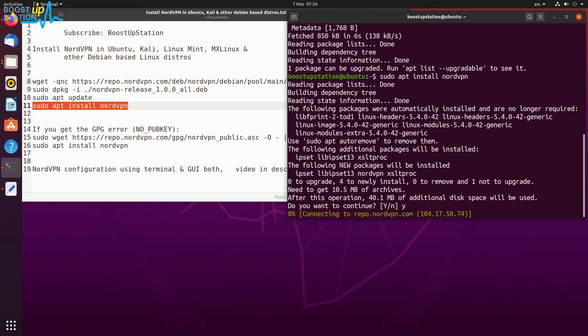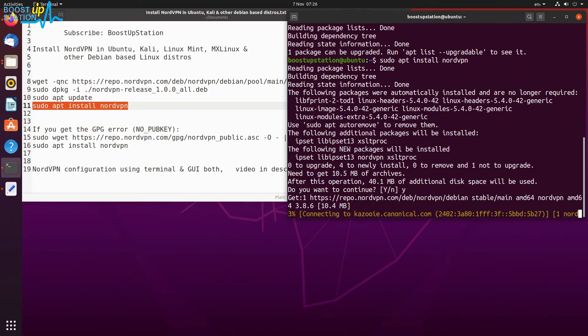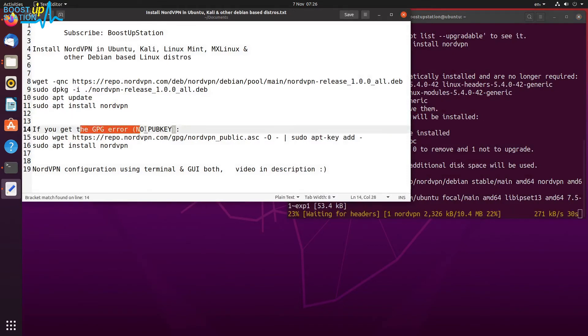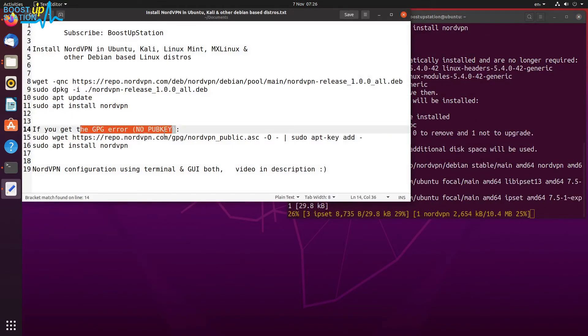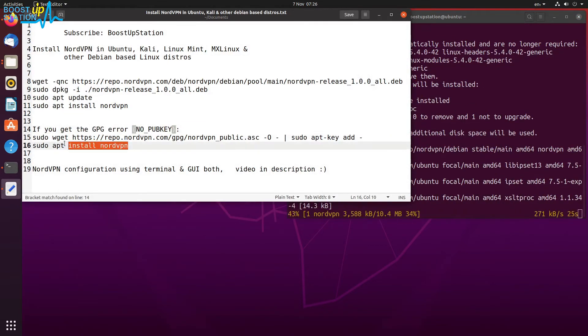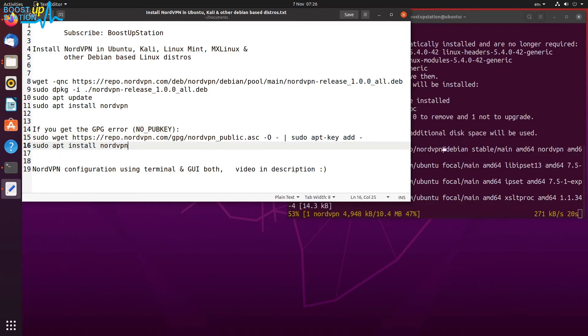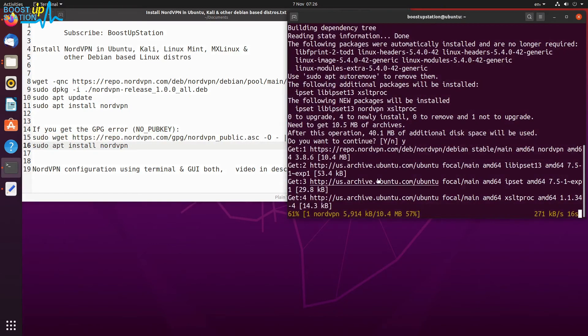Now, while running this command 'nordvpn', if you get a GPG error 'no public key', you have to execute these two commands. Here we didn't get any such errors, so it is just installing.